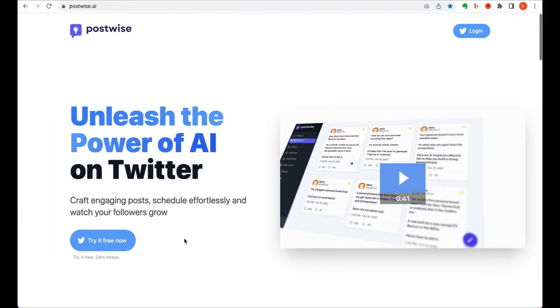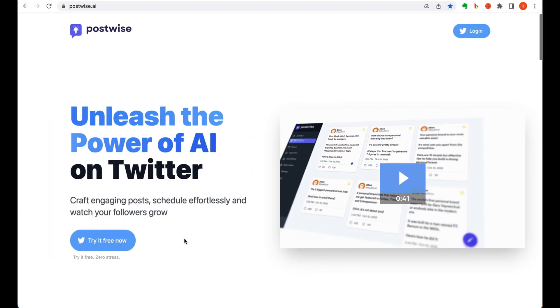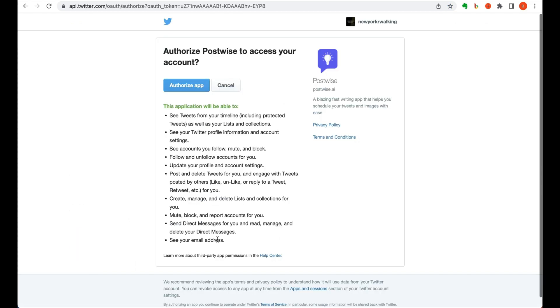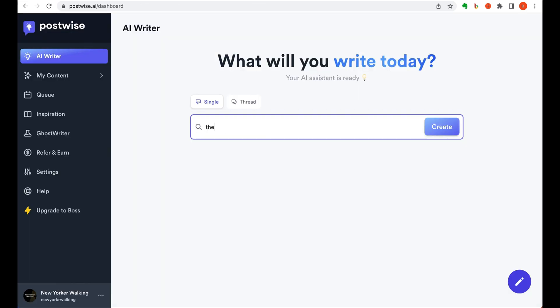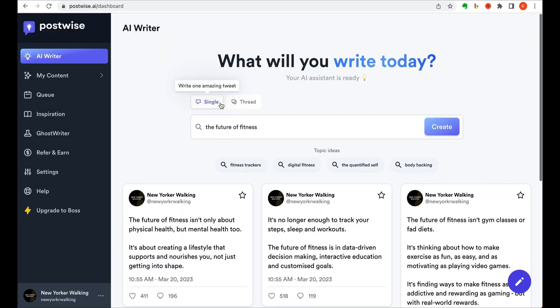If you use Twitter often, this next tool can be a real lifesaver. PostWise is the perfect Twitter companion if you're looking to have your tweets go viral. Once you've linked your Twitter account to their app, you enter the topic you want to tweet about. It outputs multiple samples of tweets in various styles proven to have worked on Twitter.